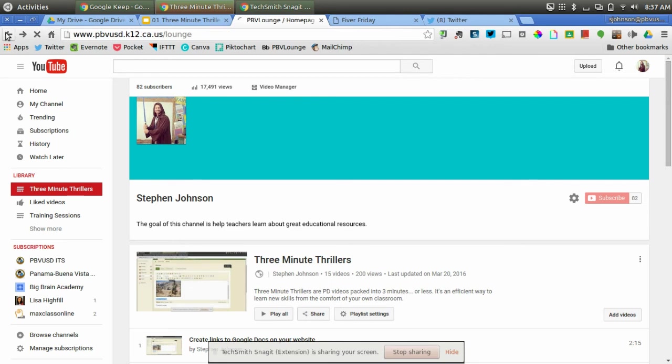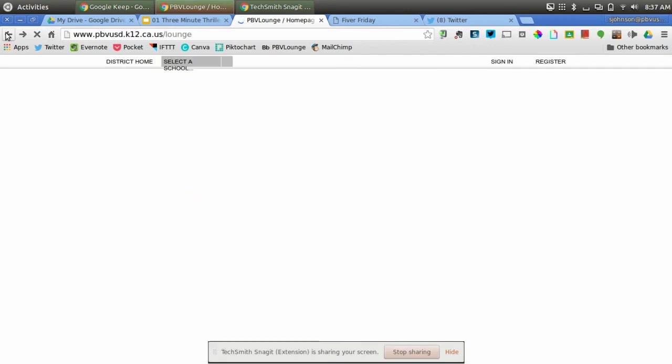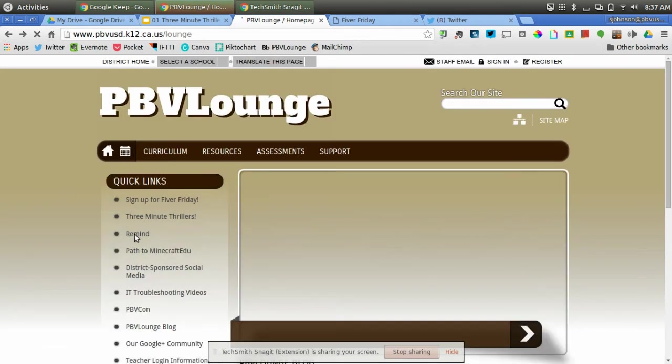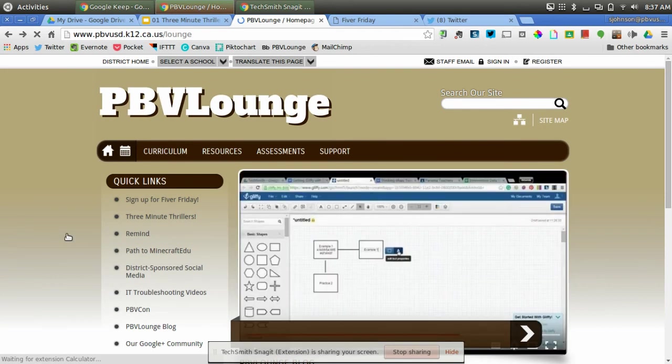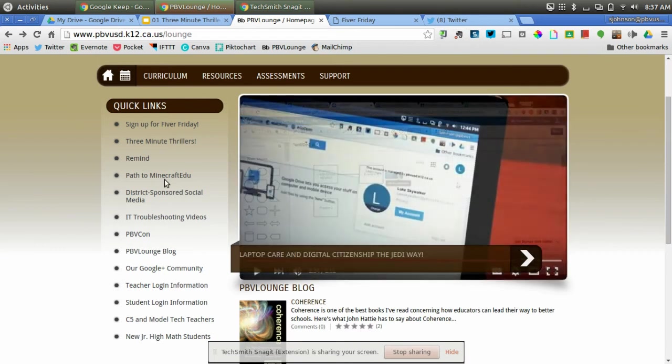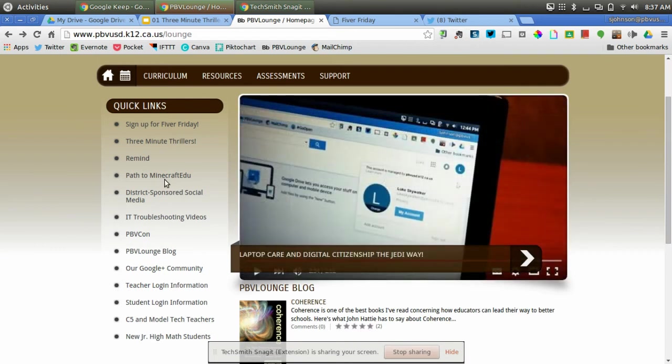Now if I go ahead and hit the back button, I'll go back to PBV Lounge and you can see that there's a lot of other resources like the Remind account where I can text you information about things such as videos or training sessions. We have a path to Minecraft EDU option that's on here,